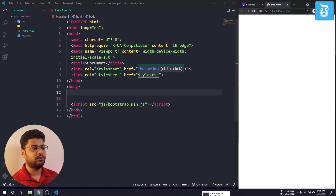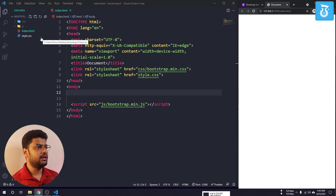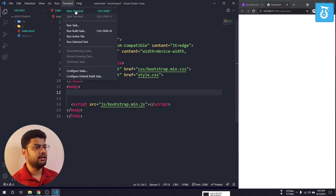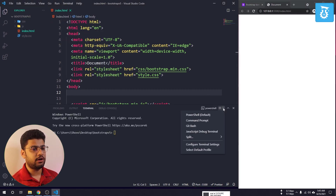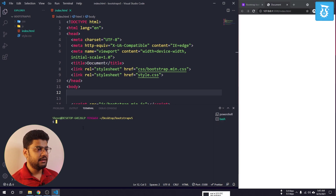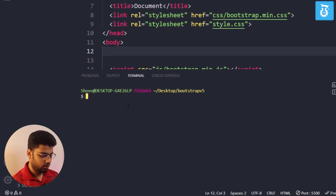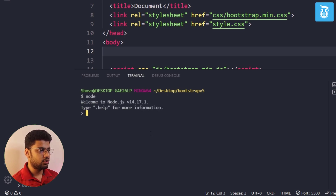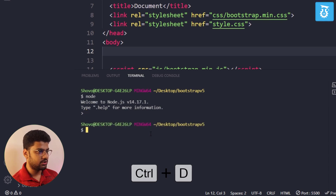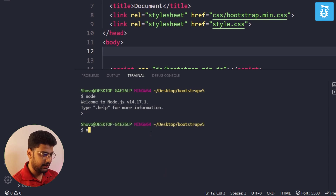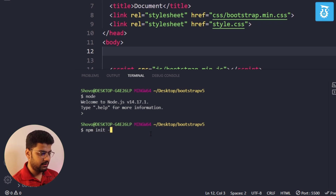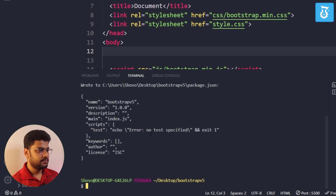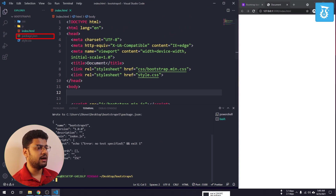I will go to the terminal, click New, and change from PowerShell to Git Bash. I can check if Node is working by typing node — and yes, node is active. I'll press Ctrl+D to exit, then run npm init -y, which creates a package.json file. Now my project is ready for downloading Bootstrap Icons.